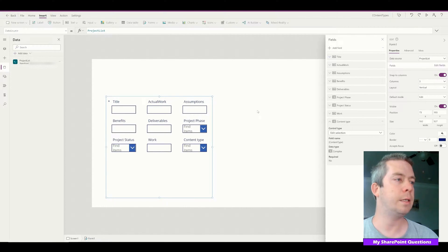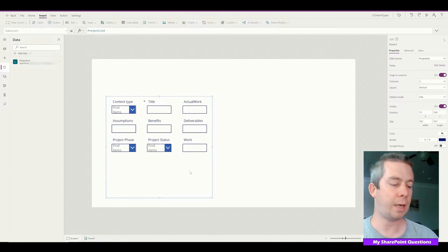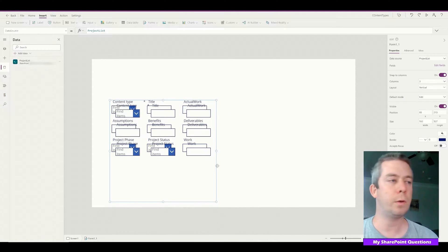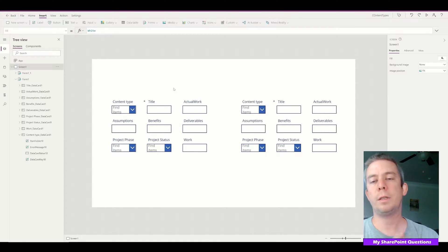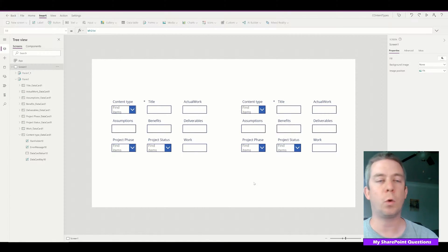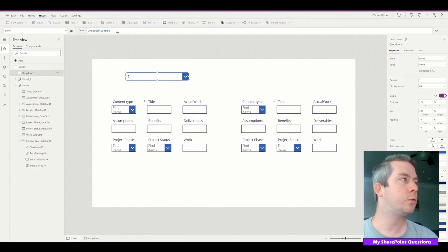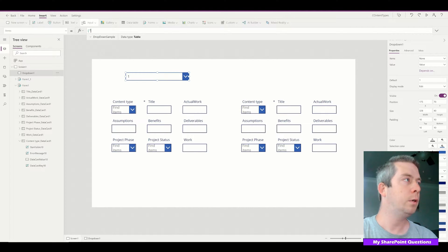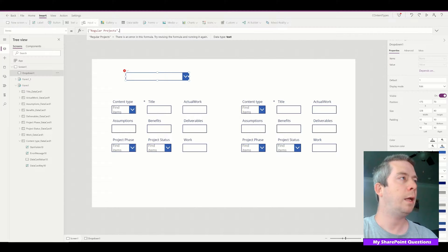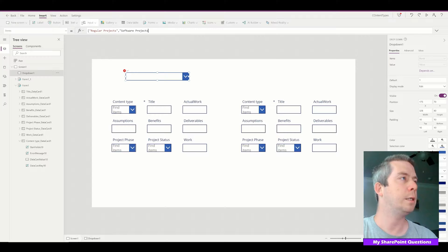I'm adding Content Type and putting it first, and I'm going to copy this form because I want everything to be on one screen — though you could make this two screens if you wanted to. I want a drop-down to control which form is visible, so I'm going to create a drop-down with Regular Projects and Software Projects as the two options.